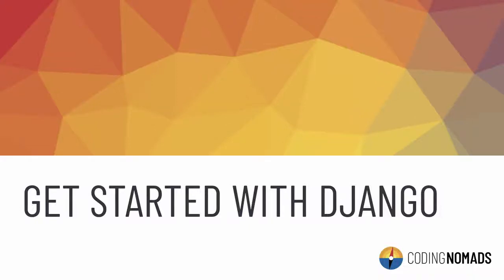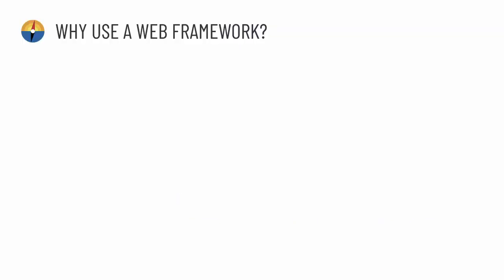Welcome to the section about getting started with Django. Before we take a look at the blog project you're going to be building in this section, let's talk in general about why you would want to use a web framework in the first place.